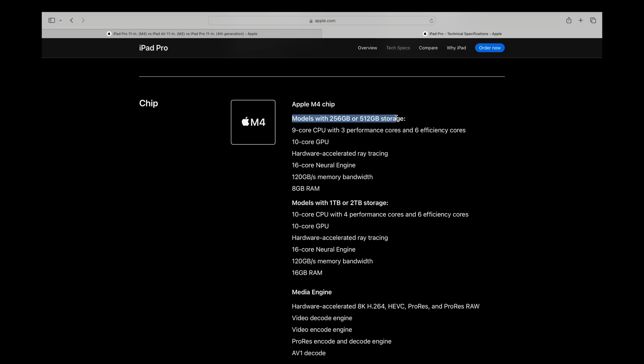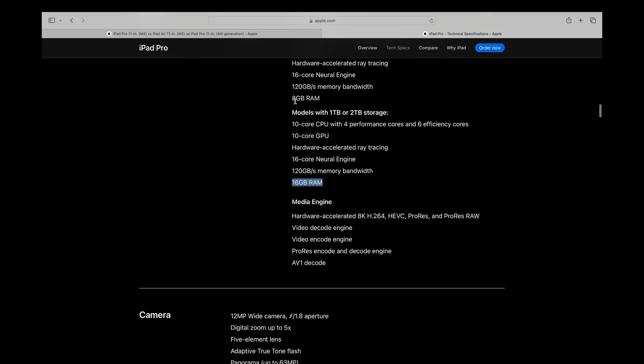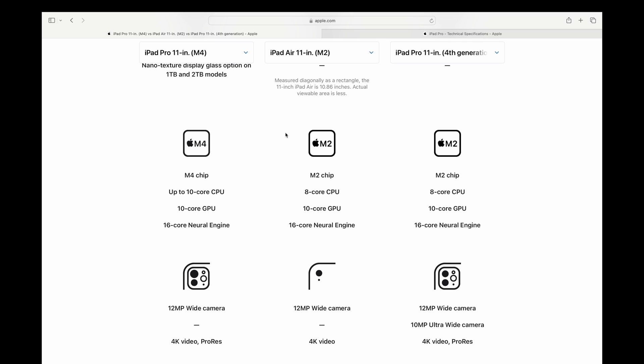So here's where things get interesting. With the 256 and the 512 gigabyte storage options, you get a nine core CPU that's going to give you three performance cores and six efficiency cores. However, with the one and two terabyte storage options, you get a 10 core CPU with an additional performance core. So that's something to keep in mind. You're losing a performance core with the lower base configuration 256 and the 512 gigabyte storage. You're going to have to upgrade to the one or two terabyte option if you want that full 10 core CPU with all four performance cores. You also get double the RAM on the one and two terabyte iPad Pro models. If you get the 256 and the 512, you're stuck with eight gigabytes, which I'm sure is more than fine for an iPad. But if you really are pushing this thing to the limit, 16 gigabytes is going to be very nice to have.